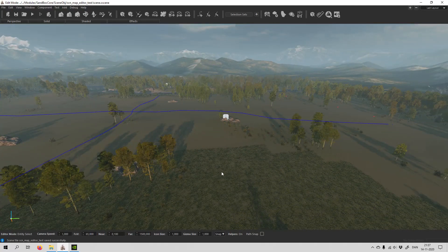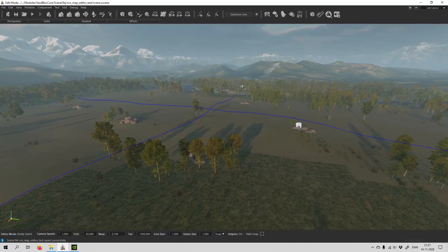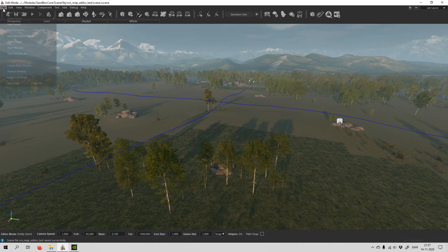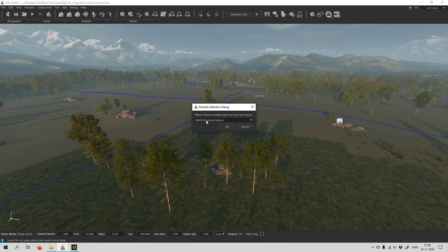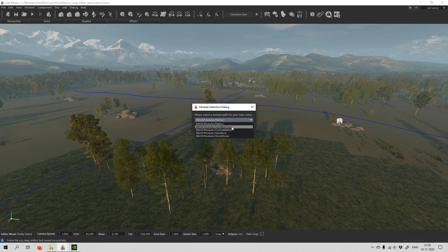First off you need to save your map in the right place. Go to 'Save Scene As' and name it — we could call it Ildira. Not really important actually. You should save it in 'sandbox_call', so hit that and say OK.